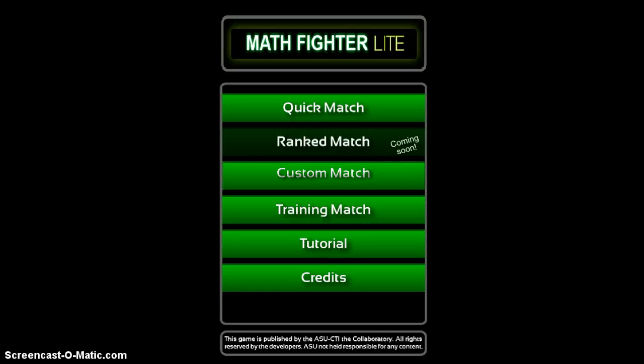Welcome to the demo of MathFighter. This is a web as well as an Android application that helps students with arithmetic operations and proficiency with mental math.